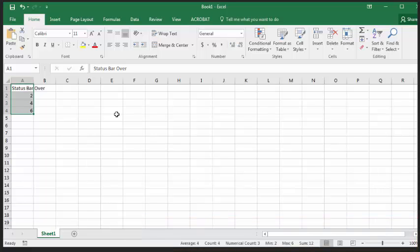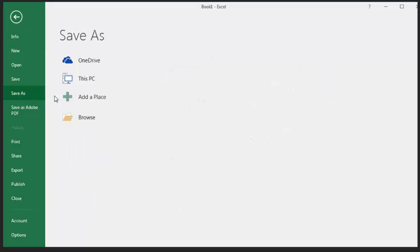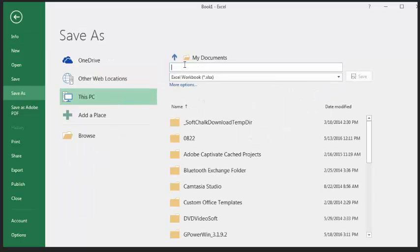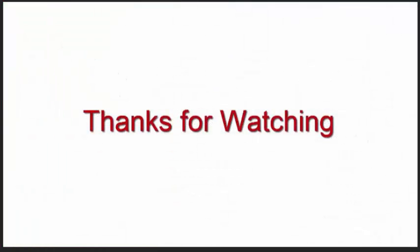Remember, if you want to save your work, click File, Save As, and then name your Excel project. I hope you enjoyed this overview of using the status bar in Excel, which is part of Microsoft Office 2016.